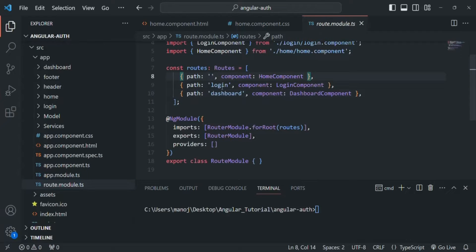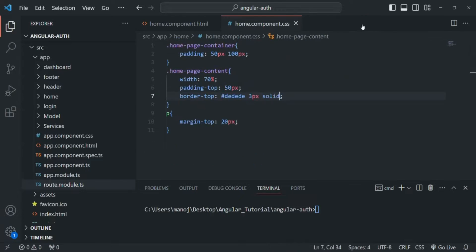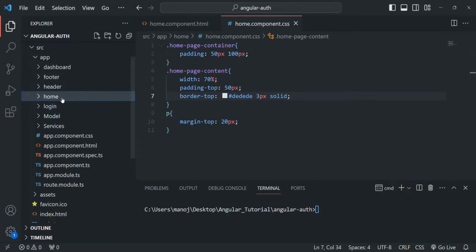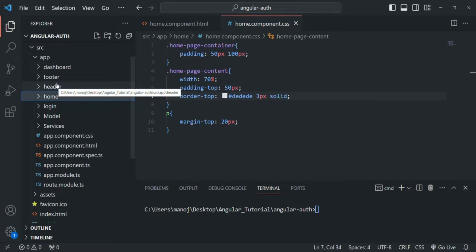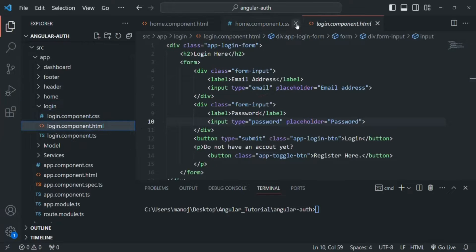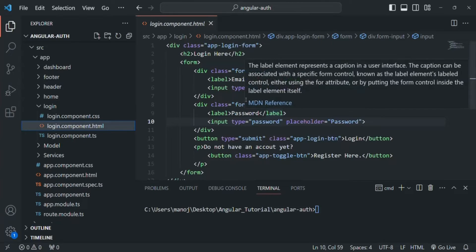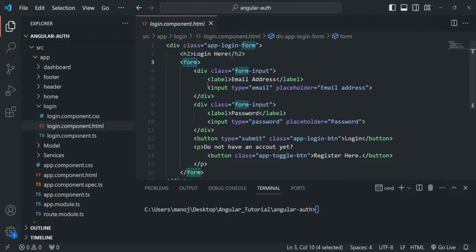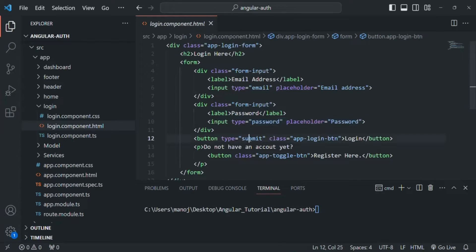I have created two new components: this home component and this login component. We had the dashboard, footer, and header components in our previous section. Now in this project I have added two more components: home and login. Let's go to the login component HTML file. There you will notice that we are creating a form with an input for email address, an input for password, and a button of type submit which currently says login.